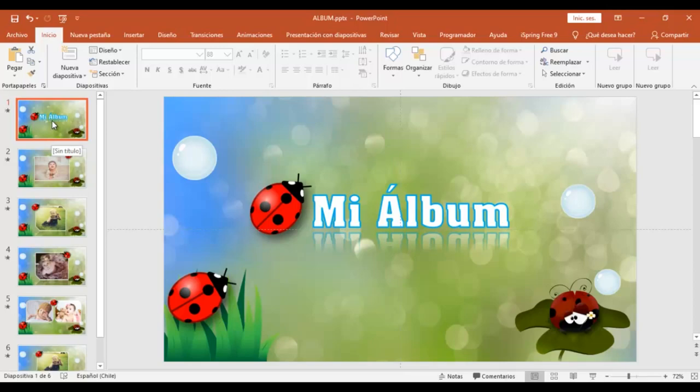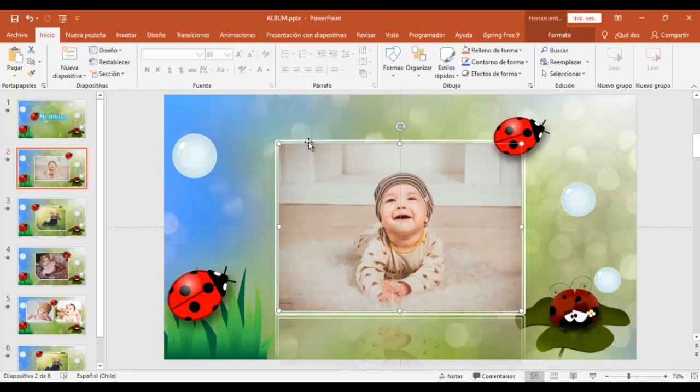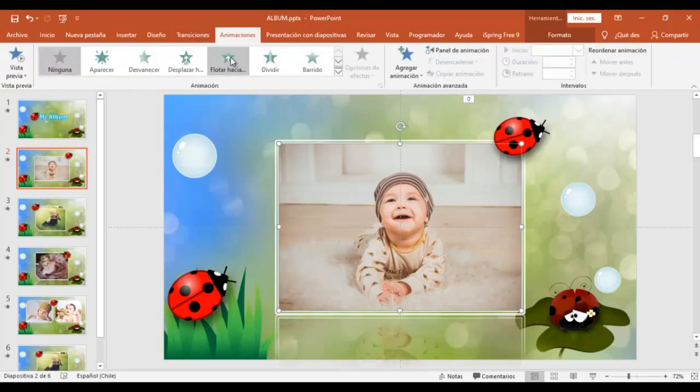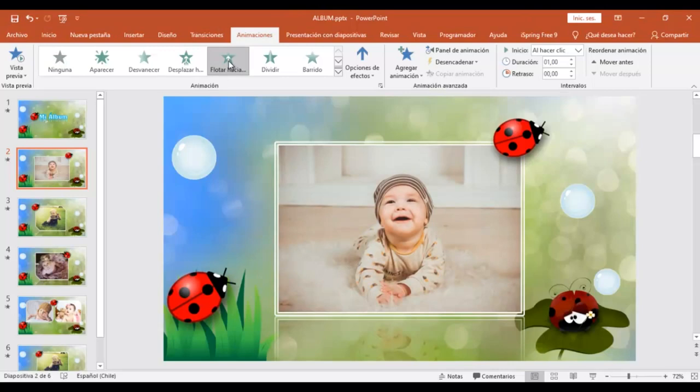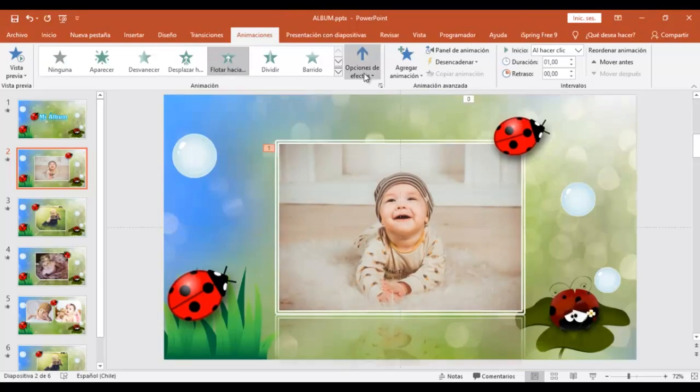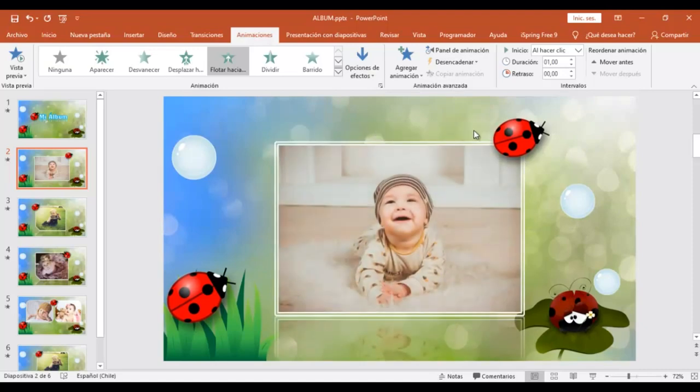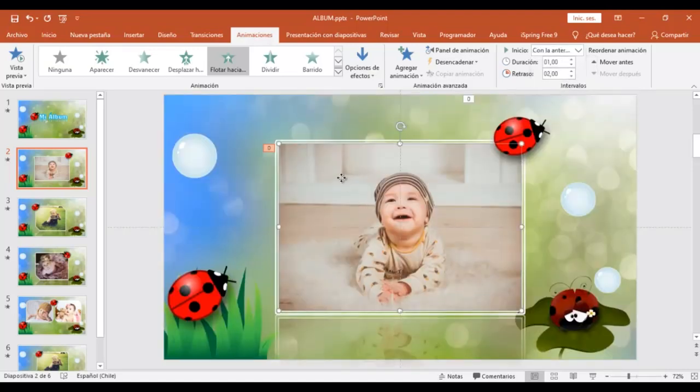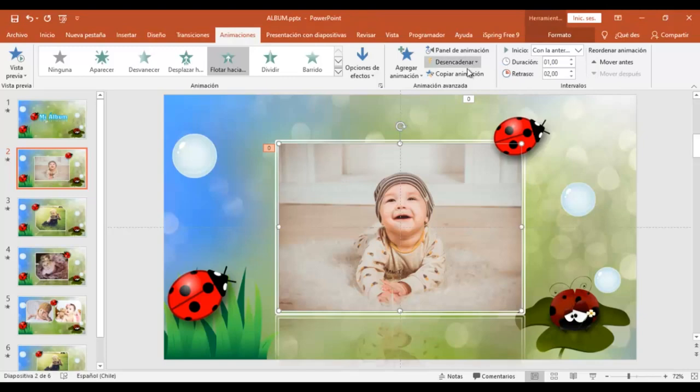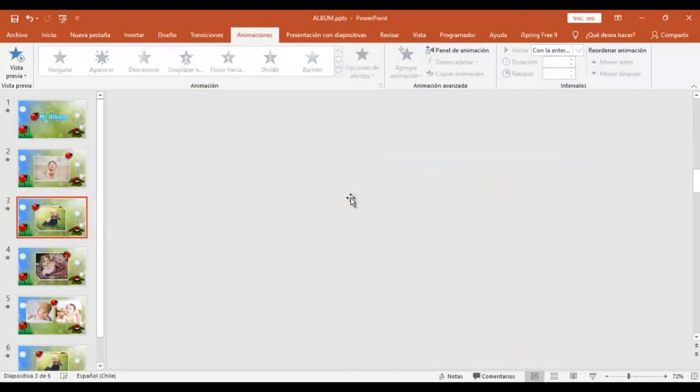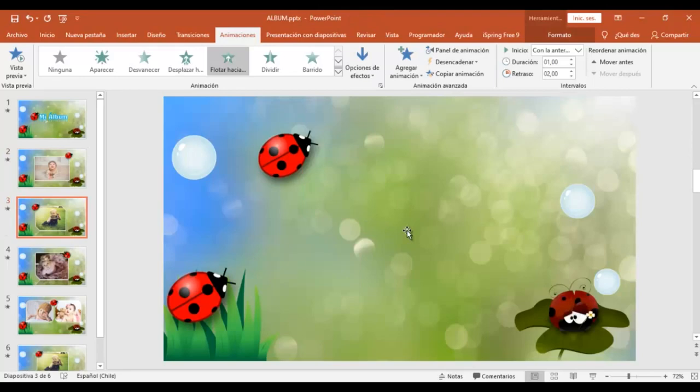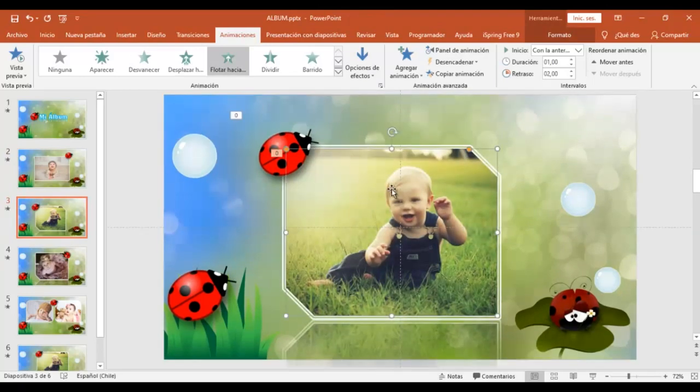Ahora, si también deseas, puedes agregar una animación a las imágenes. Y para ello, vas a ir a la barra de herramientas. Animaciones. Y vamos a poner esta animación que es de flotar hacia arriba. Opciones de efecto. Vamos a poner que esto sea flotar hacia abajo. Intervalos. Y vamos a poner acá con la anterior. Y ahora simplemente vamos a copiar esta animación y la voy a agregar o la vamos a agregar en el resto de las imágenes.